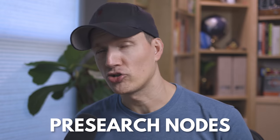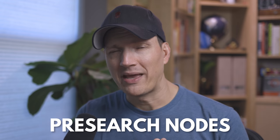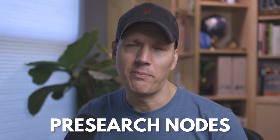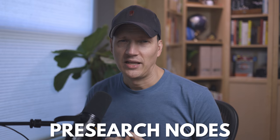Hey friends, Andy here. How you doing? Good to see you. In this video, I'm going to be talking about pre-search nodes, how to buy them, how to set up a node from start to finish.